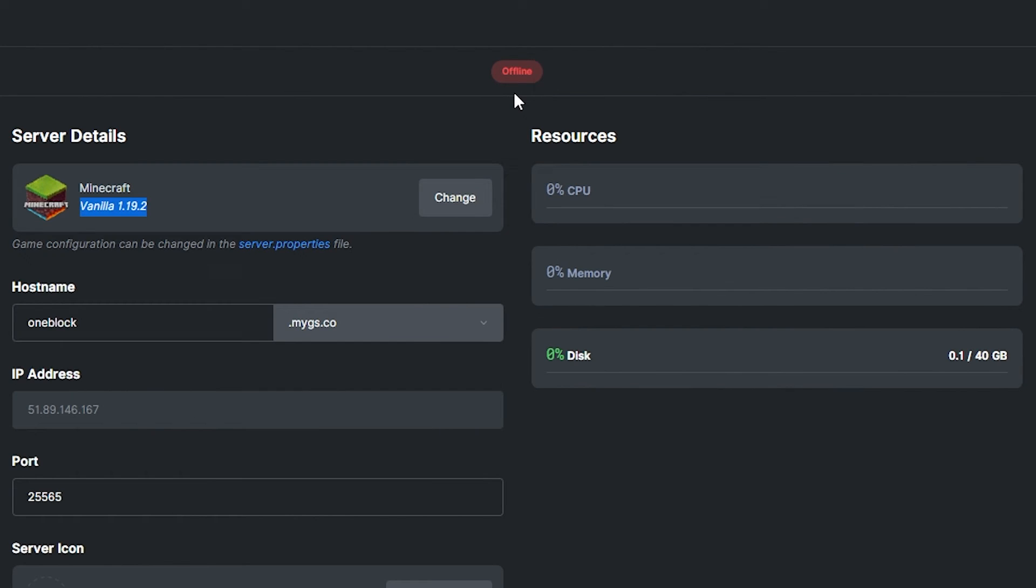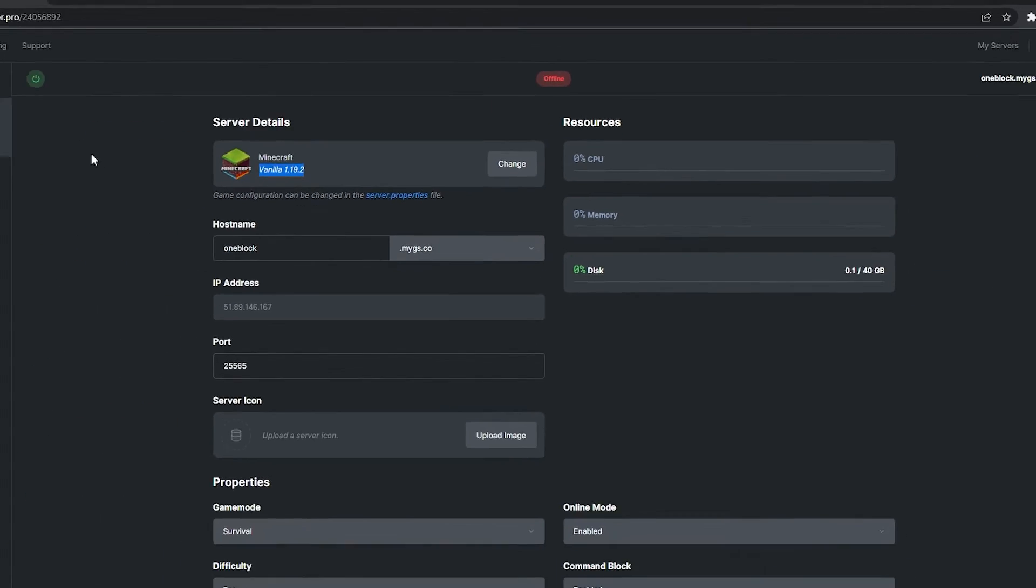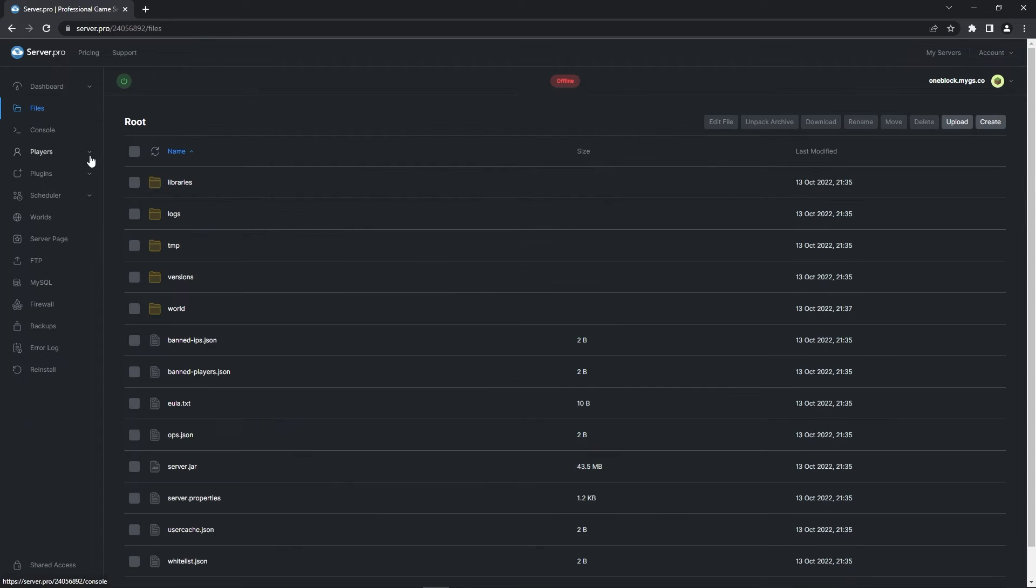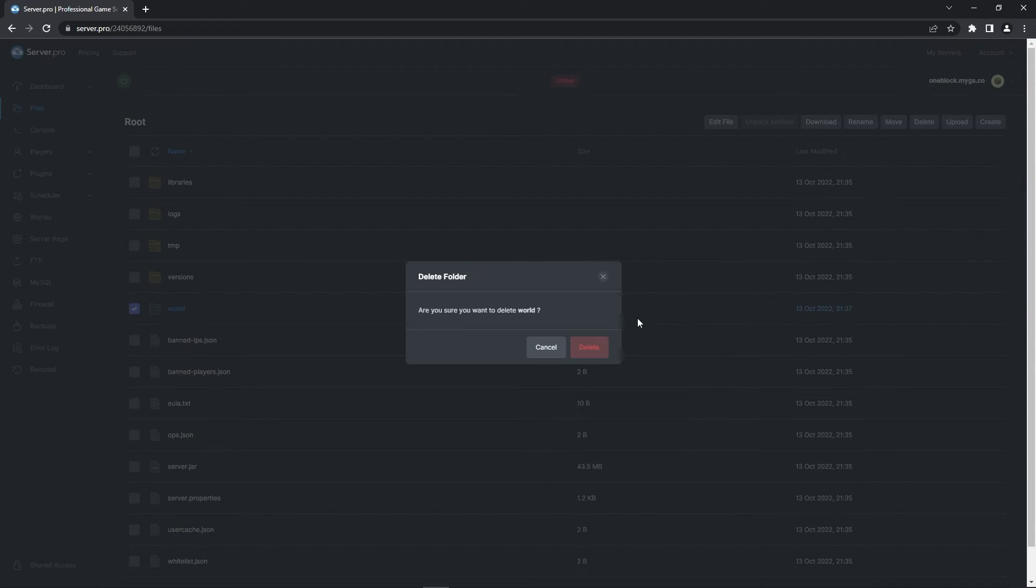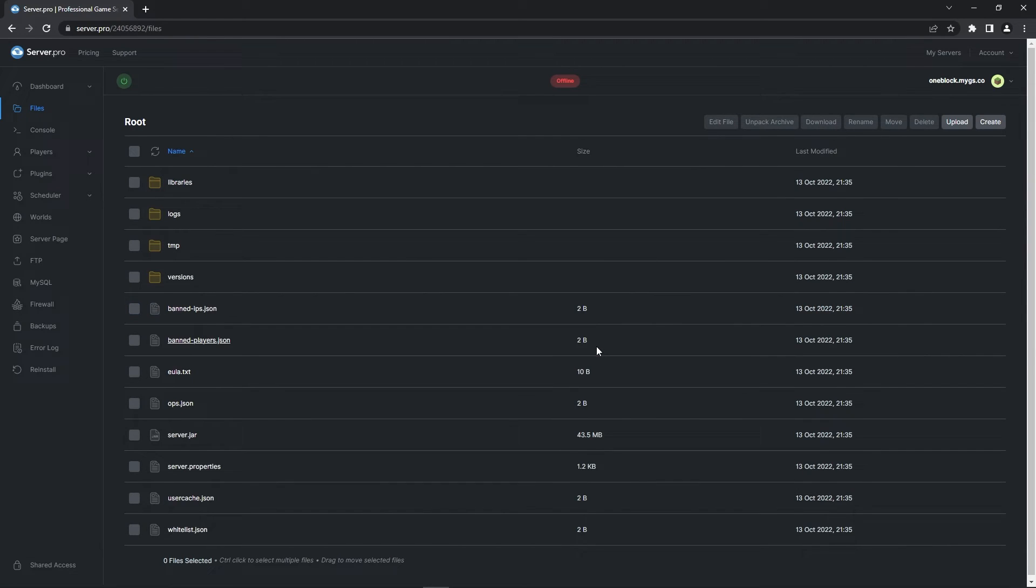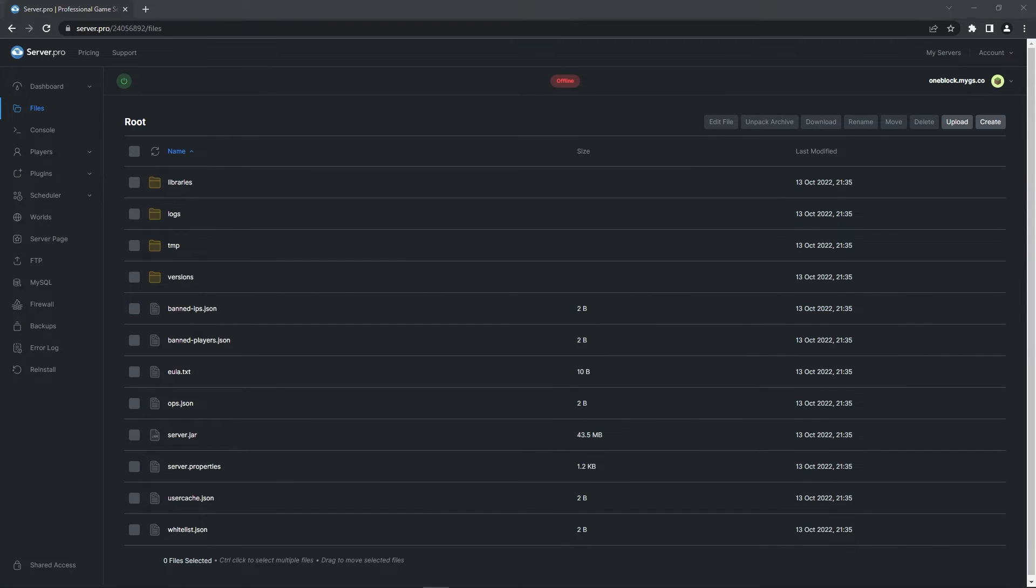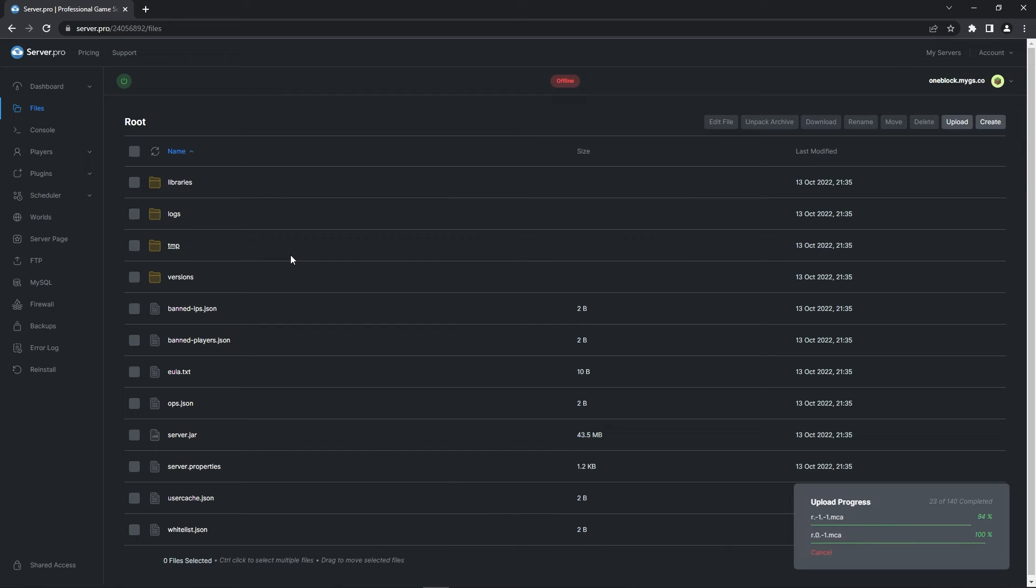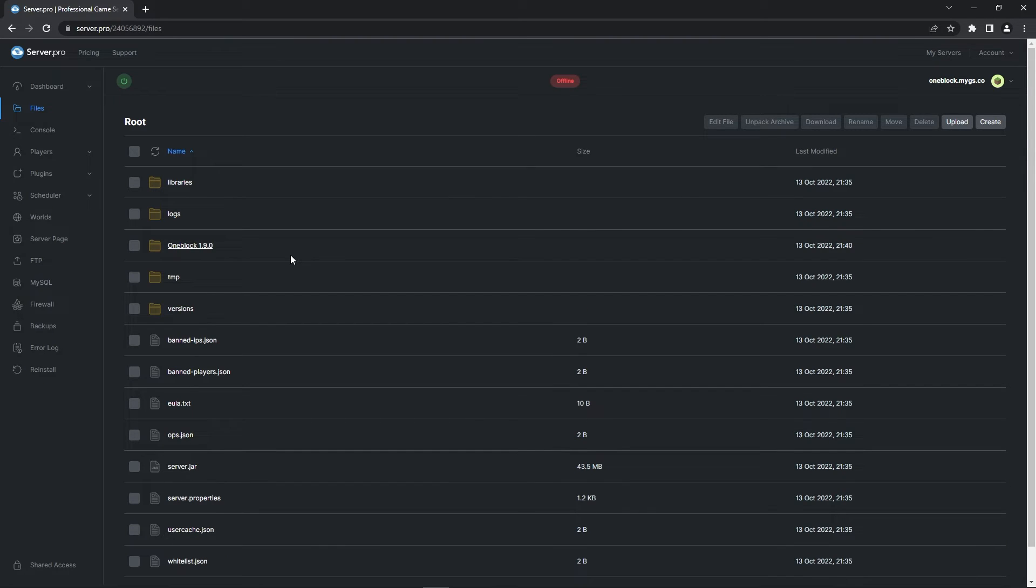Before proceeding to the next step, quickly confirm that the server is offline. Then you can head to the files tab on the left. In that section, you want to look for the folder named world and delete it. That shouldn't take long to finish, so when it's done, you want to drag in the map folder we dragged out of the zip earlier.